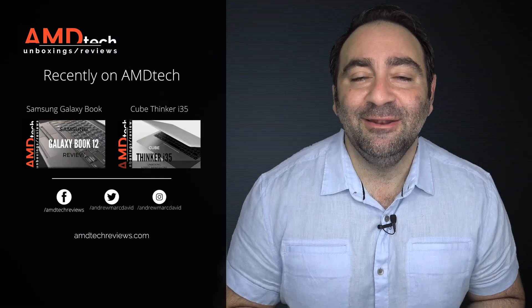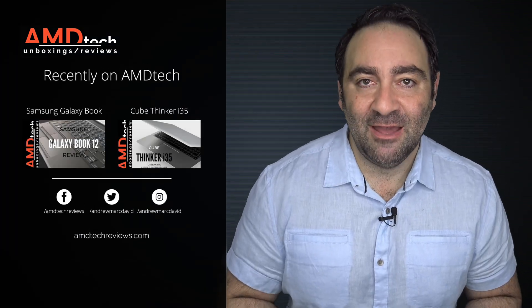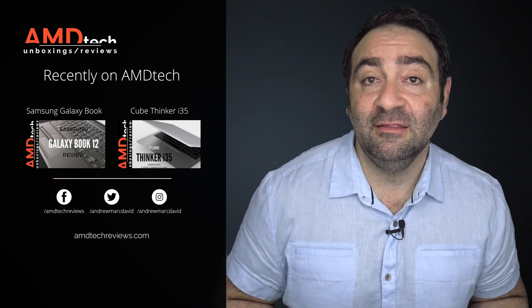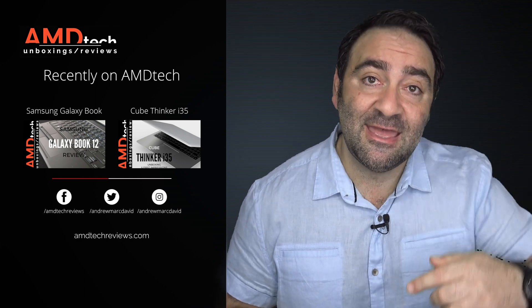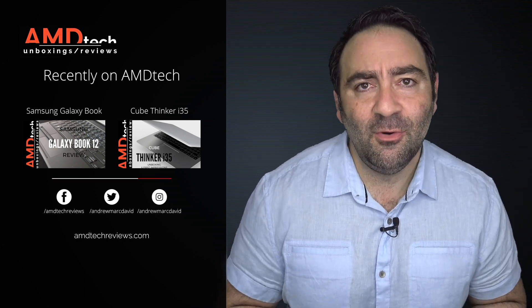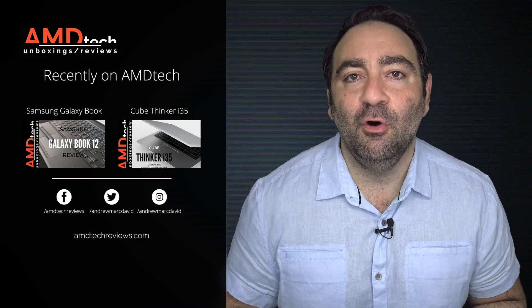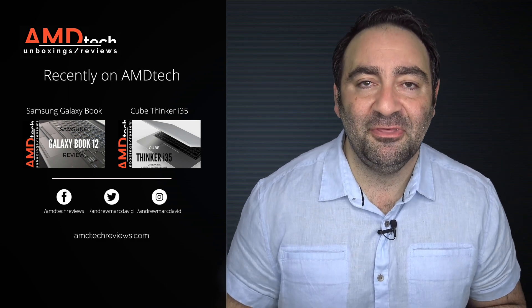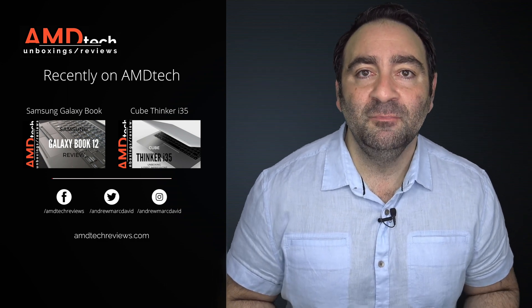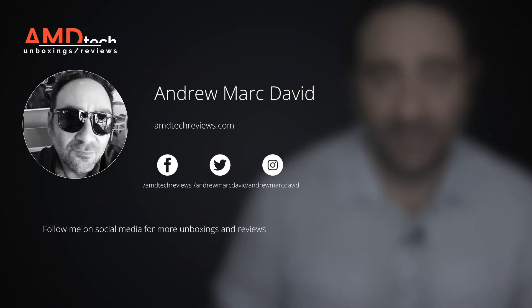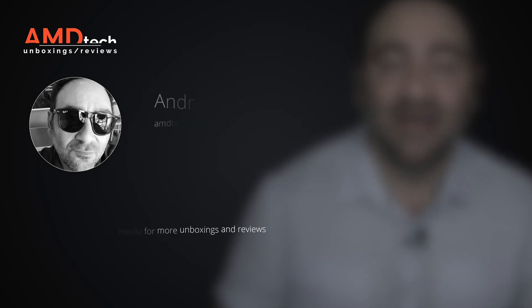So please hit the like button, please subscribe, please share this video. Don't forget to leave a comment in that comment section below. Let me know how I'm doing. Let me know if there's a device or something out there you think I should review. I'll do my best to try to make that happen. Don't forget to check us out on Facebook, on Twitter, on Instagram, and our website amdtechreviews.com. So until next time, this is Andrew from AMD Tech. See ya.